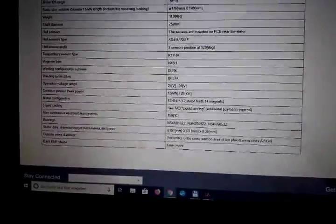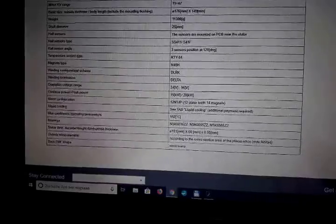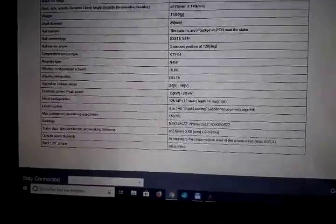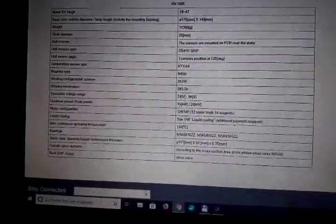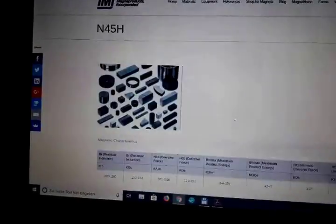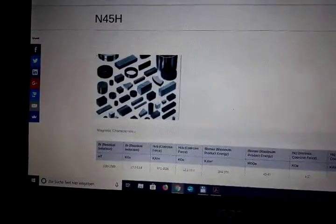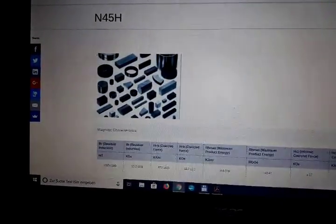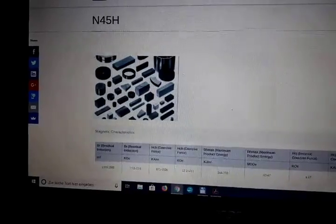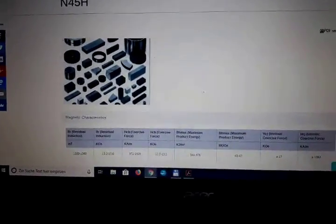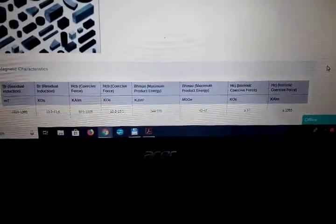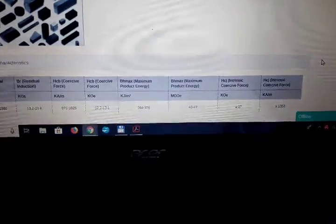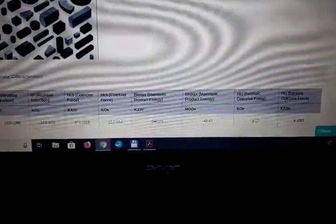Next modification is they're using magnets of a slightly higher grade. Now it's the type N45H, which is a little stronger than the N42H used in the 160 Pro. The N45H refers to the maximum energy product in mega gauss oersted.